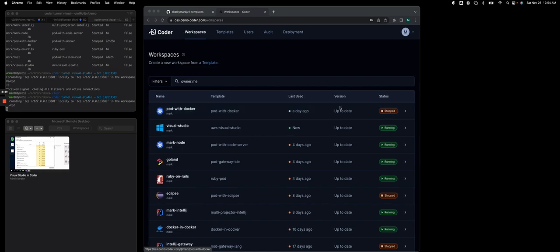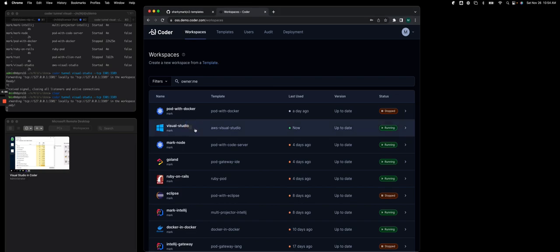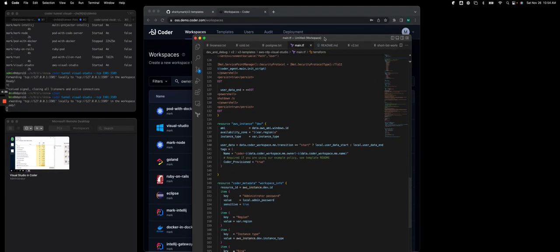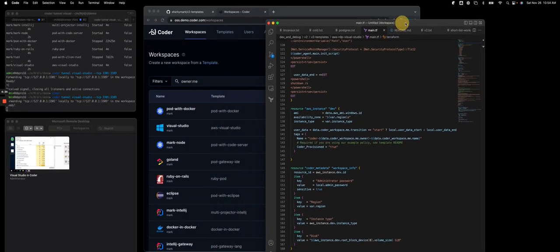So I'm logged into Coder in the UI in the dashboard. You'll see I have a workspace running called Visual Studio. This was based on a Coder template called AWS Visual Studio. So let me pull up that Terraform template to show you how we define this workspace.